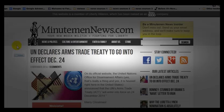Hey everybody, to change directions here in the video making arena, this story here for Minute Man News — you guys all need to become familiar with what's going on here. The UN is declaring that the arms trade treaty will go into effect December 24th of this year.